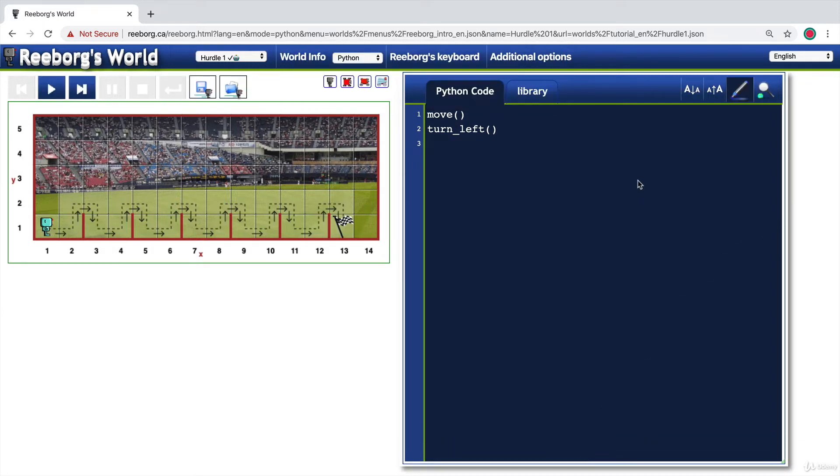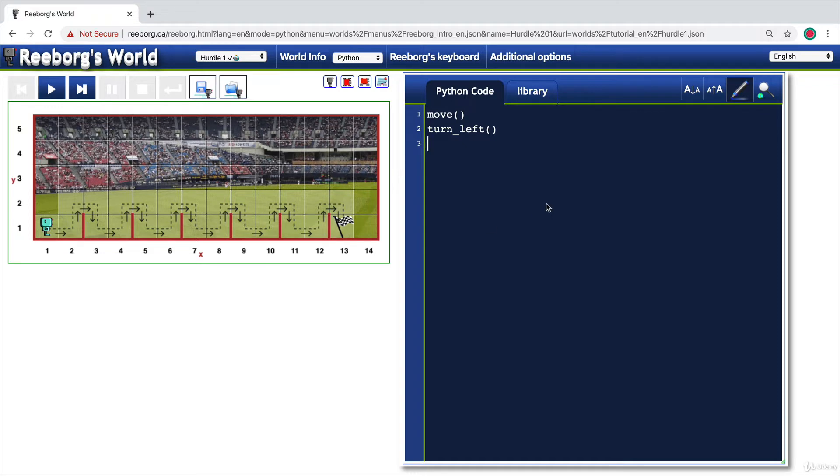So how did you get on with this challenge? How many lines of code did it take you to tell this robot to get to the goal? Let's have a think about how we might tackle this.